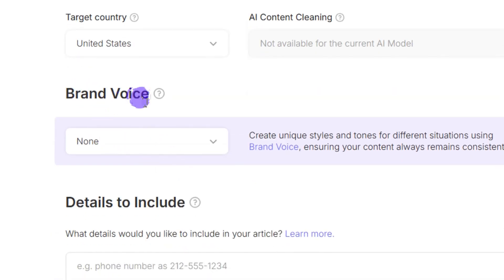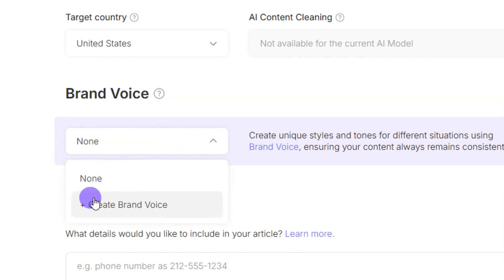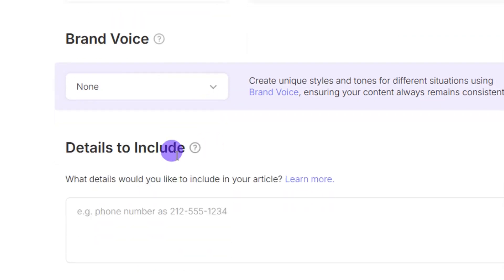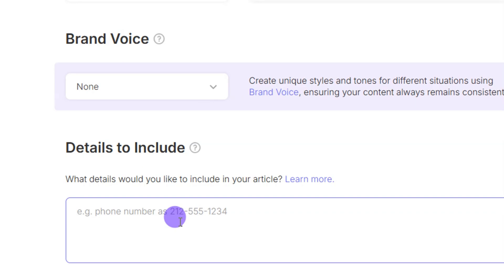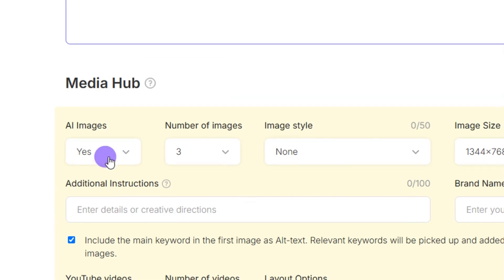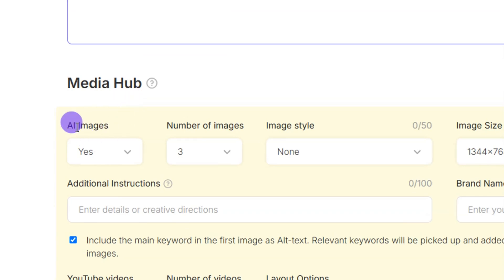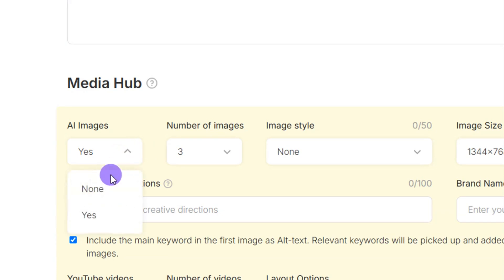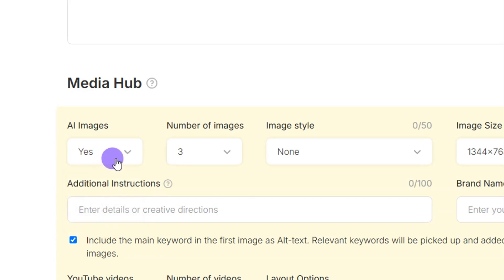For brand voice, since I haven't created one yet there are no options available. You can click 'Create Brand Voice' — I'll cover that later in this video. You can also enter details to include in your article such as your phone number, address, or location. In the media hub section you can add AI images; I'll select yes so the article is more engaging.